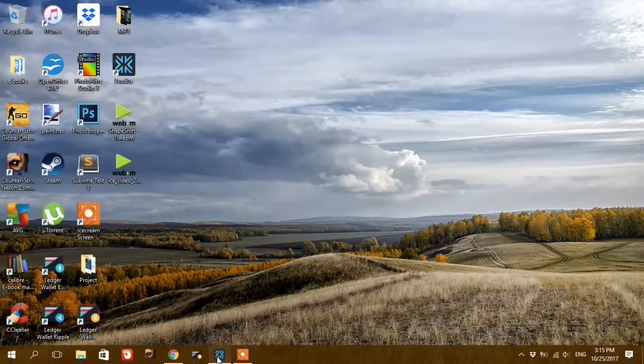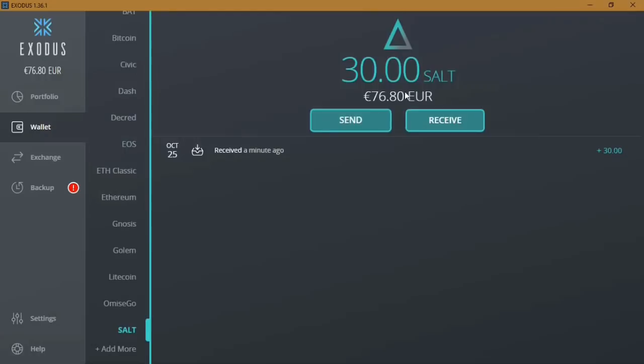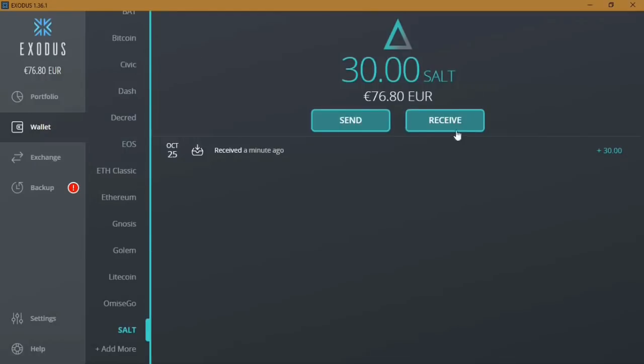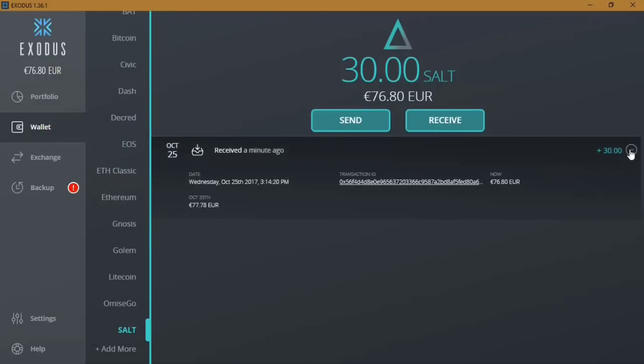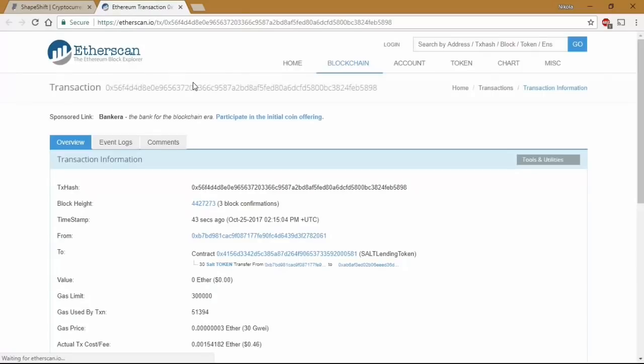Let's go and check out the Exodus wallet. The tokens are here. We can press from here the transaction details so we can check it out a second time on the blockchain. And it's already 3 blocks confirmed.